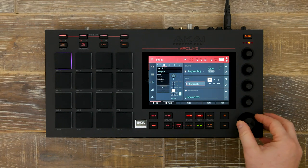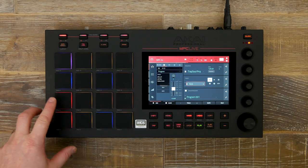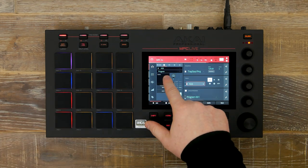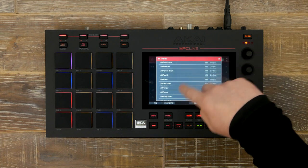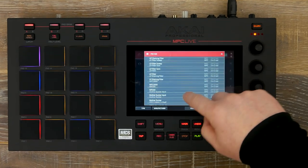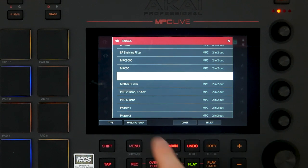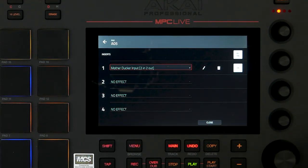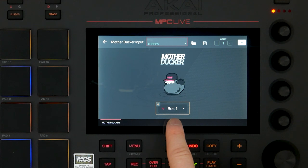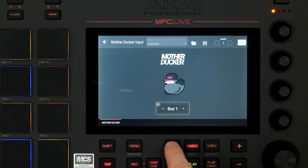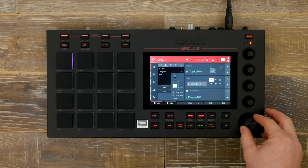Now we need to send a signal into Mavadaka to trigger the sidechain compression, which will be from our kick. So we go to the kick insert and go down to Mavadaka input. Once selected, press select, then open up edit, and make sure that the bus number is identical to the Mavadaka that you've applied to your melodic loop.